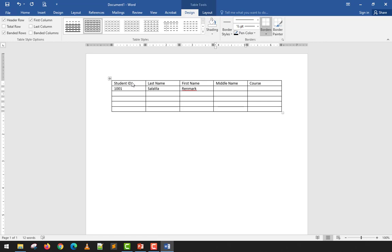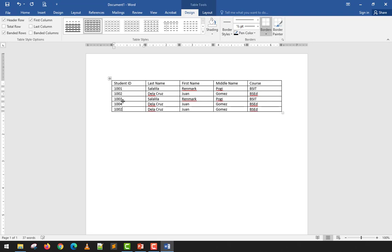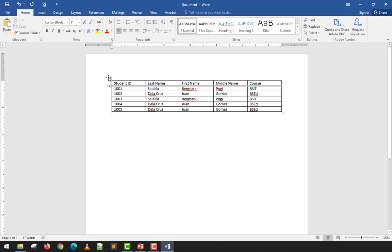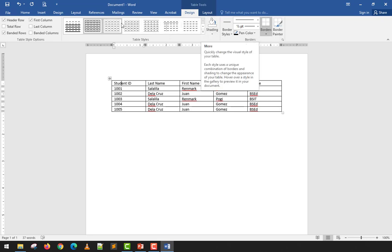I'll populate the table with student data. For example: Student ID 1001, Renmark, middle name 'Pogi' (just for fun), course BSIT. Then 1002, De la Cruz, De la Cruz 1, Gomez, BSED — and so on. I'll copy-paste and adjust the IDs for the remaining students. For demonstration purposes, I'll quickly fill in the data.